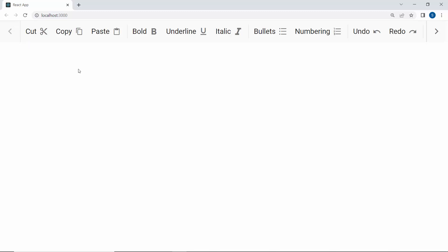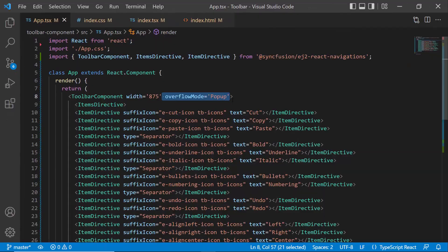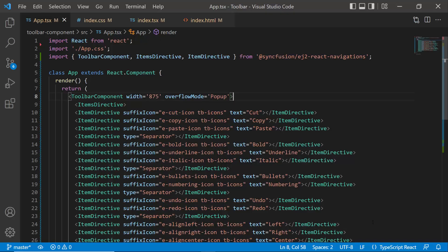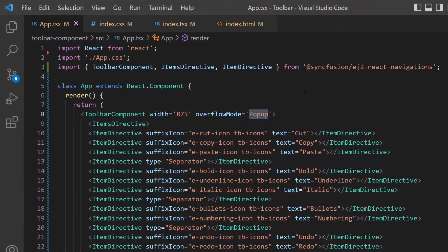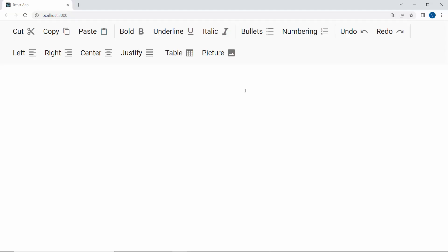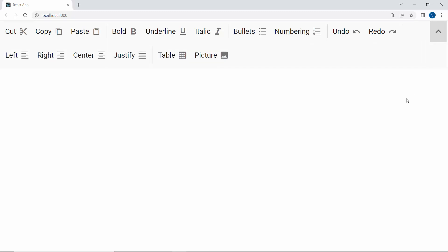If I want to display those overflowing items in a pop-up, then I need to define the property overflowMode and set its value as pop-up. You can see when I click the down arrow in the toolbar, the pop-up displays the overflowing items. Suppose I want to display those same overflowing toolbar items in multiple rows, then I need to set the overflow mode as Multi-Row. Now you can see the toolbar items displayed in multiple rows. Next, I will show you how the toolbar items are displayed in extended overflow mode. I will set the overflow mode as Extended. And now you can see when I click the down arrow, the other toolbar options are shown in an extended row like this.